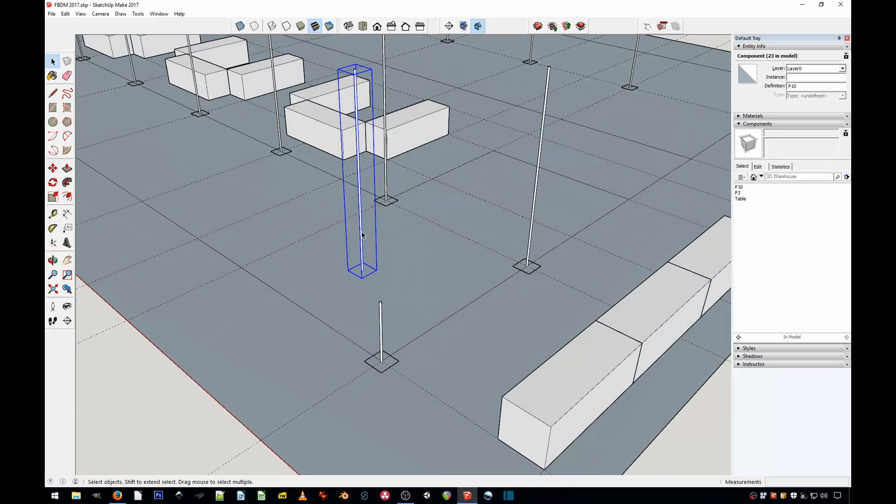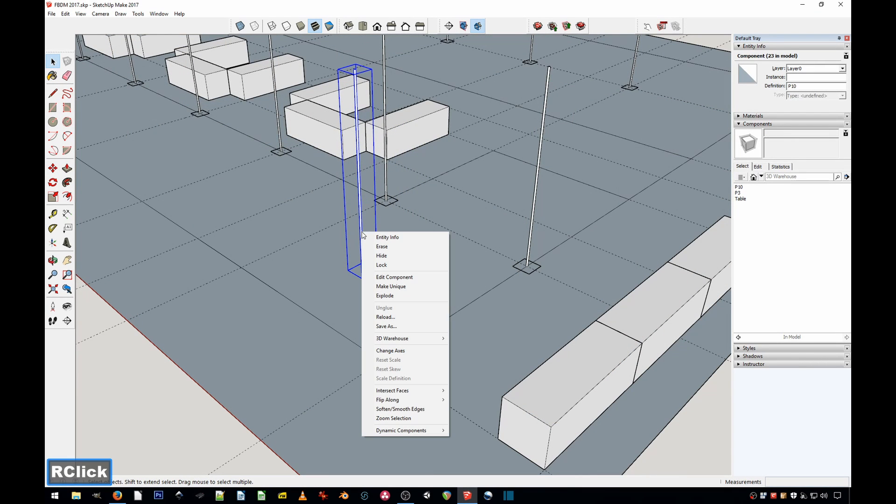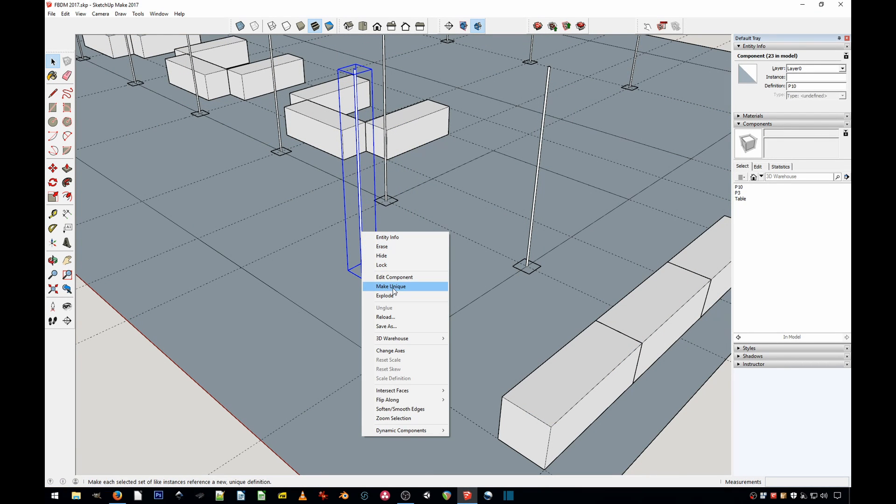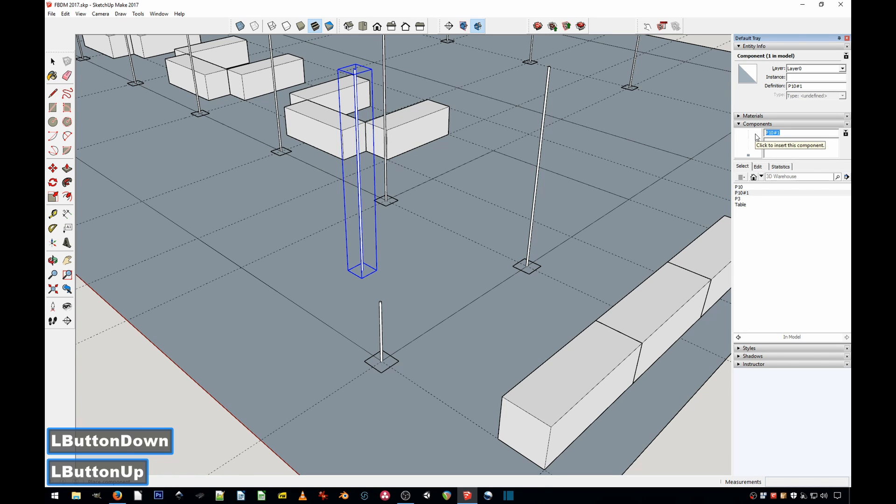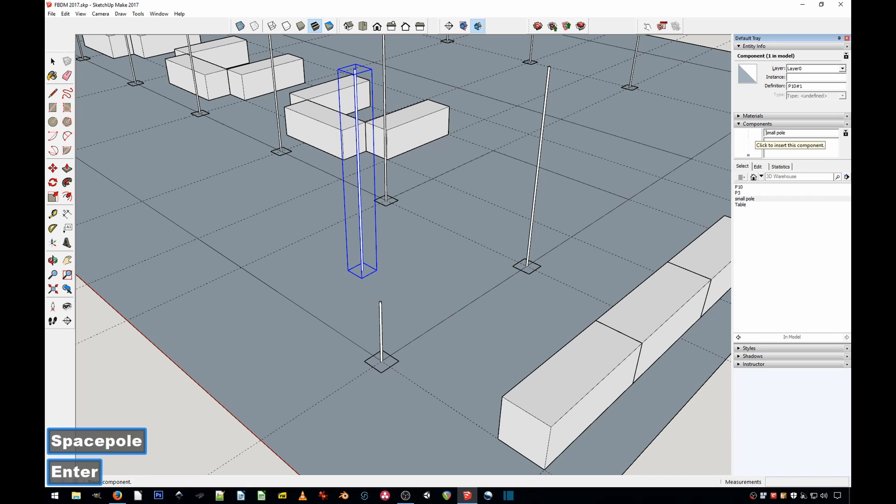Once it's selected, just right-click Make Unique. This is going to separate it from any other components, and as you can see in the component list, it creates a copy and renames it so you can call it whatever you want. So let's call it Small Pole. There we have it.